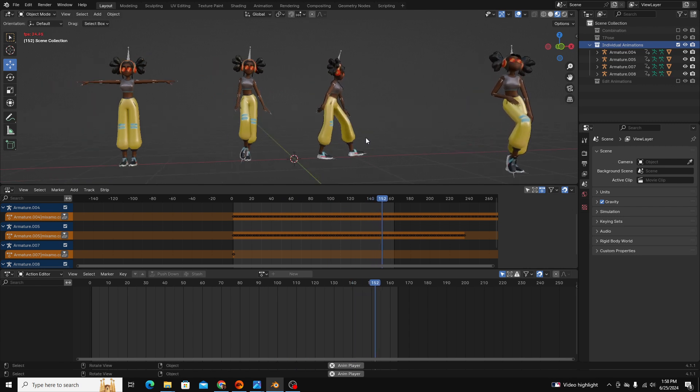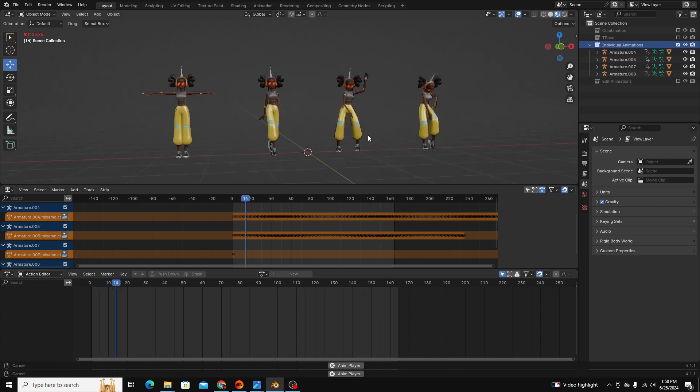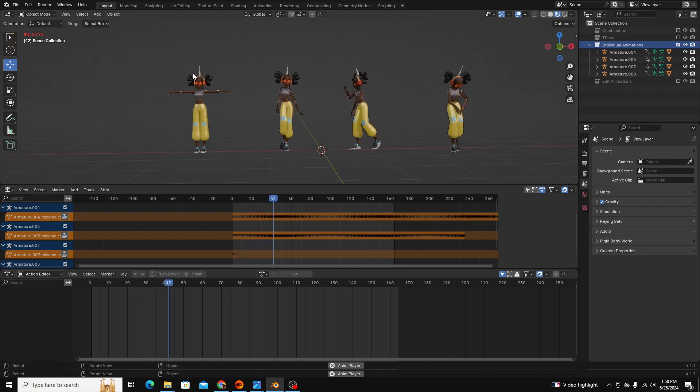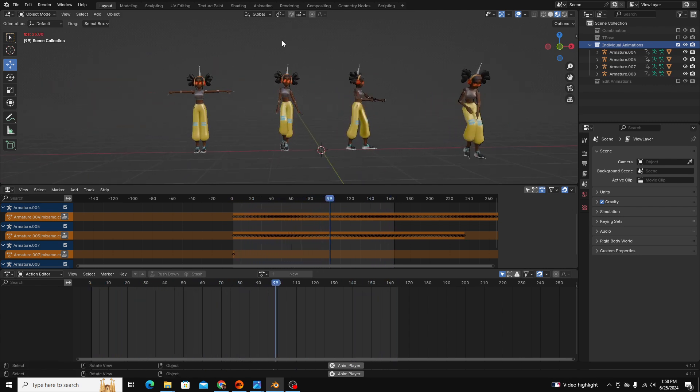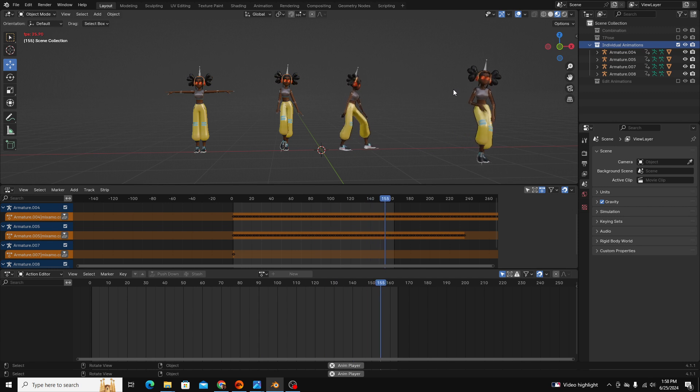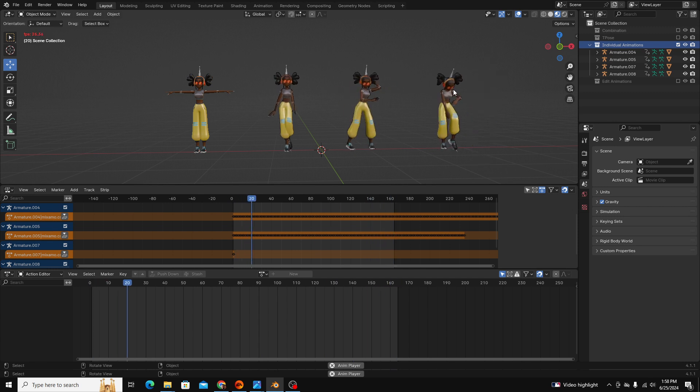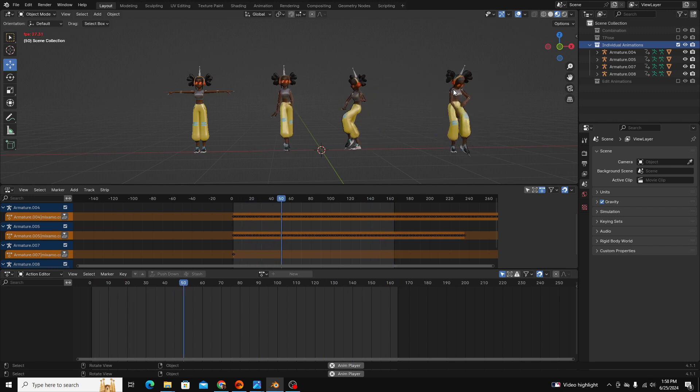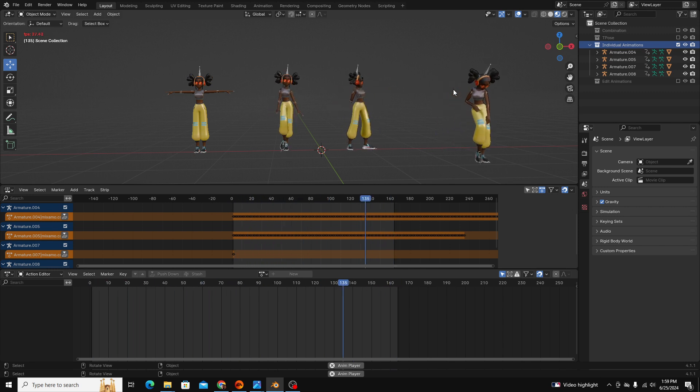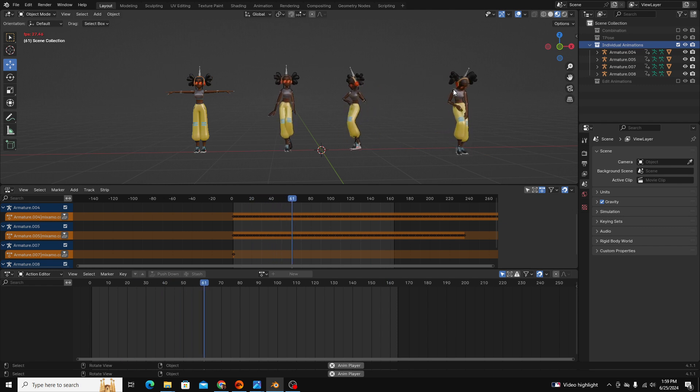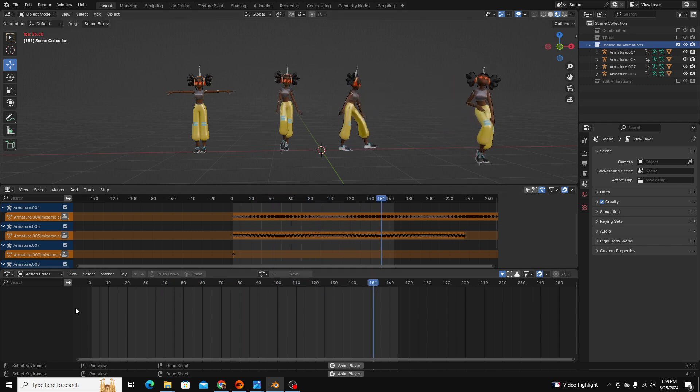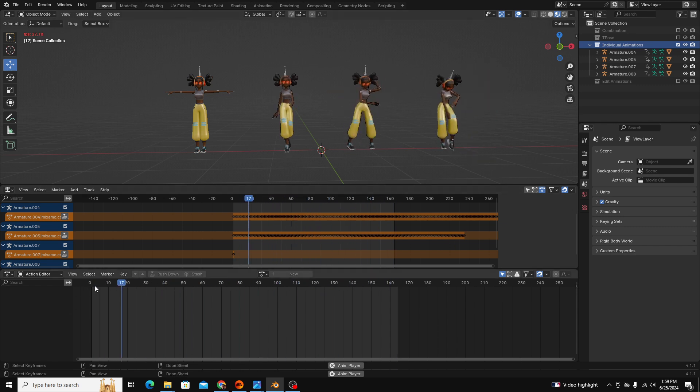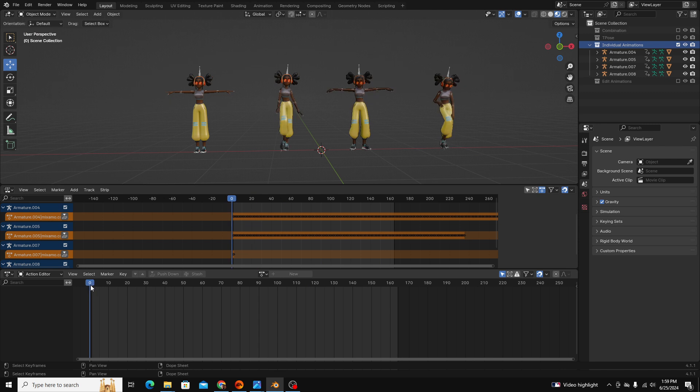In the first part of this video I want to talk about how you can take these individual animations we see here and essentially reformat them so they're almost pre-recorded clips, kind of like you'd see in a video editing software. So in order to do that it's very simple.